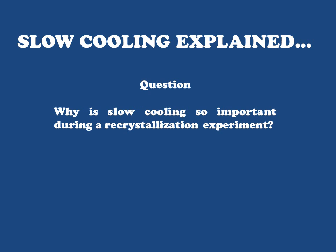And to explore this concept, we're going to ask the following question: Why is slow cooling so important during recrystallization? Why is it that if we cool quickly, we can expect our melting point data, our sample purity, everything else to be completely flawed and not acceptable?